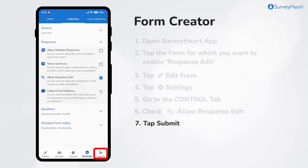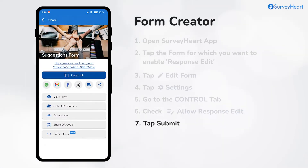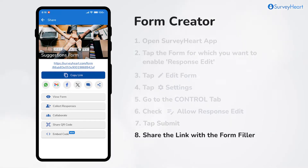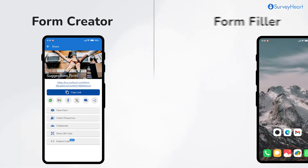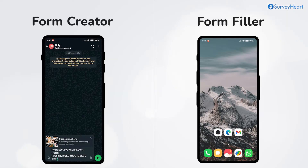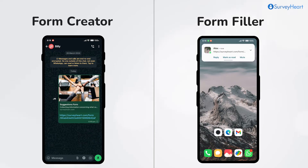Submit the form to save your changes. Now share the form link with the form filler. Once you share it as a message, the form filler will receive the link to the form.